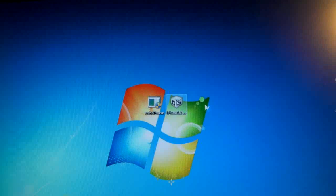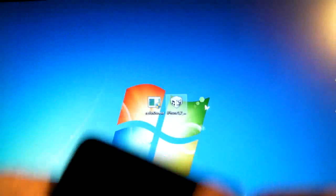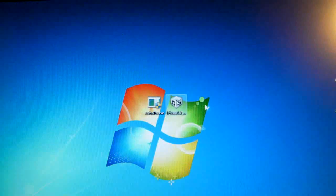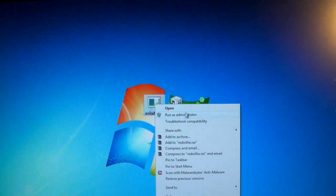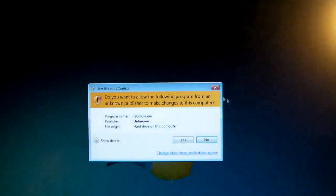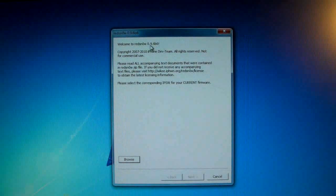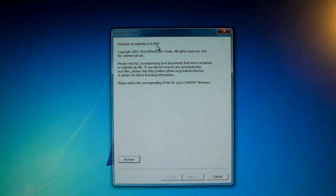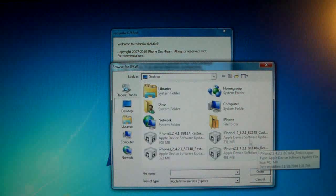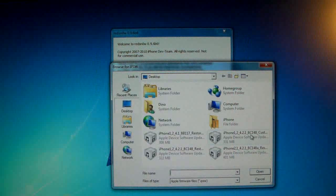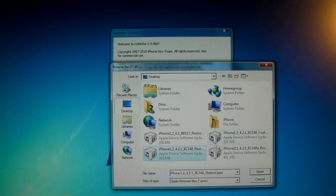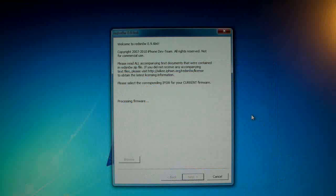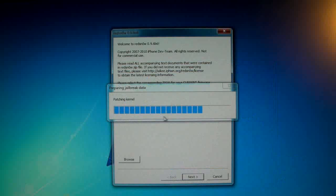Now make sure that your iPhone is plugged in and go ahead and right-click on Redsn0w and click run as administrator. Make sure it's 0.9.6 beta 6, although if it's beta 5 it is fine. But now we are going to browse for our 4.2.1 firmware. Make sure you don't select the custom restore and in just a second it's going to patch the kernel.